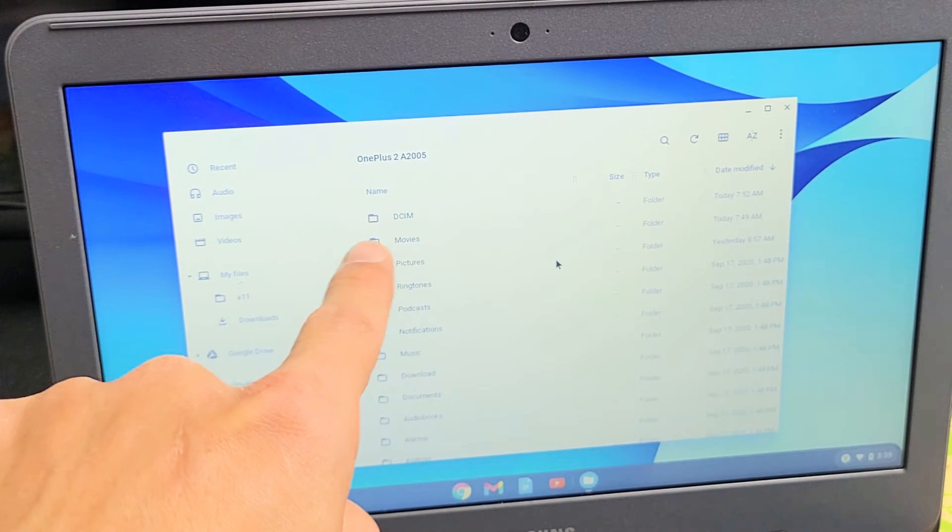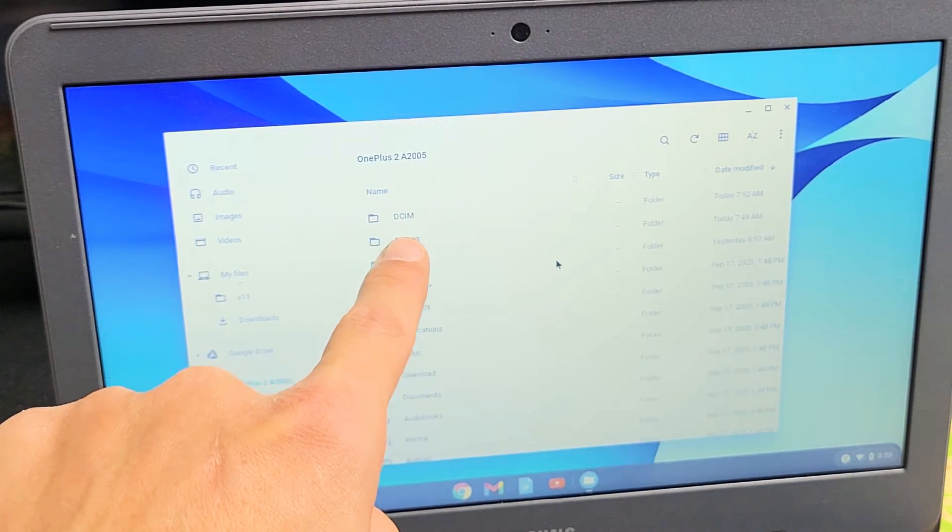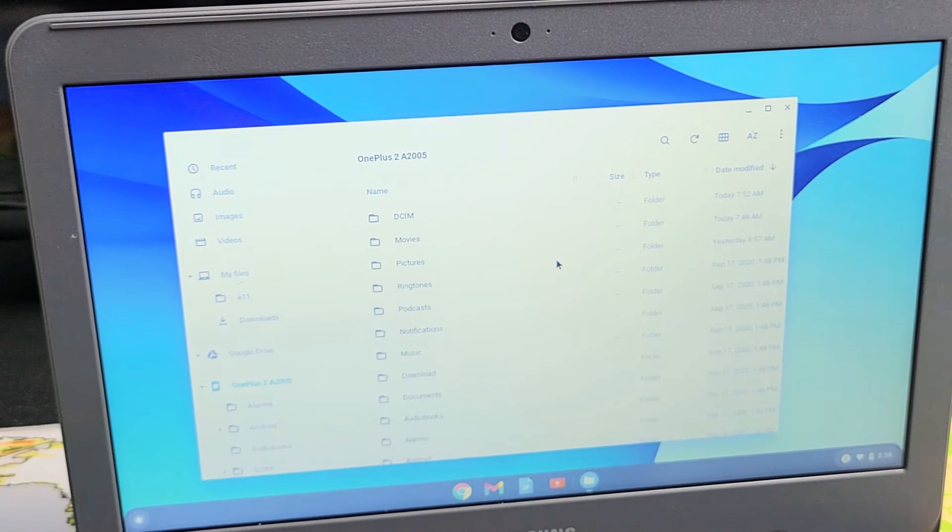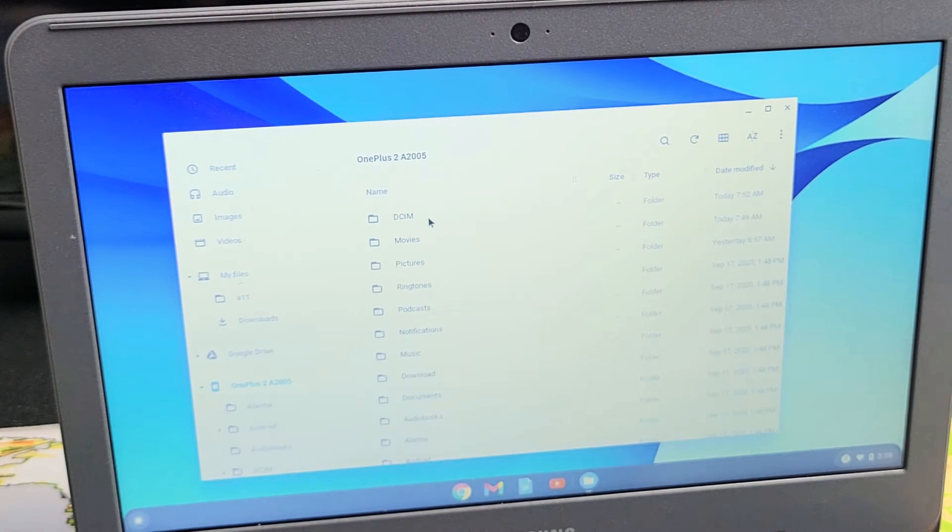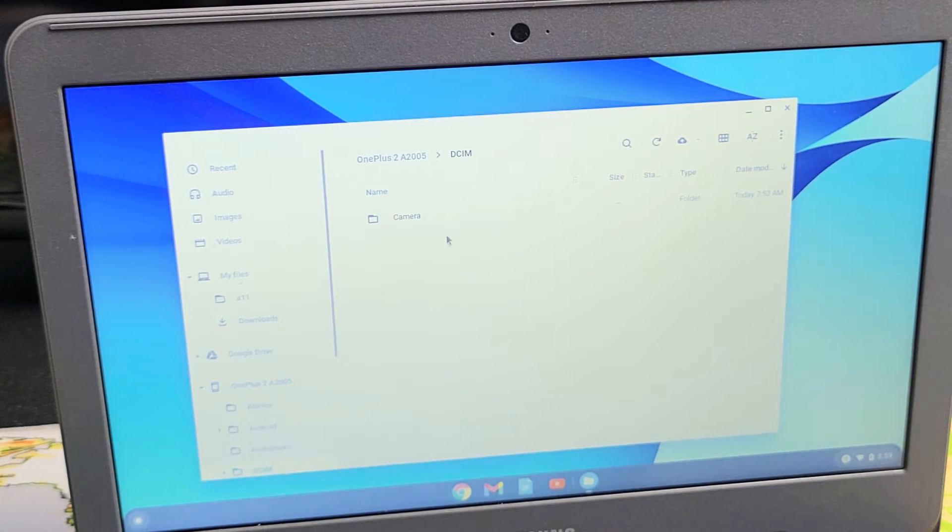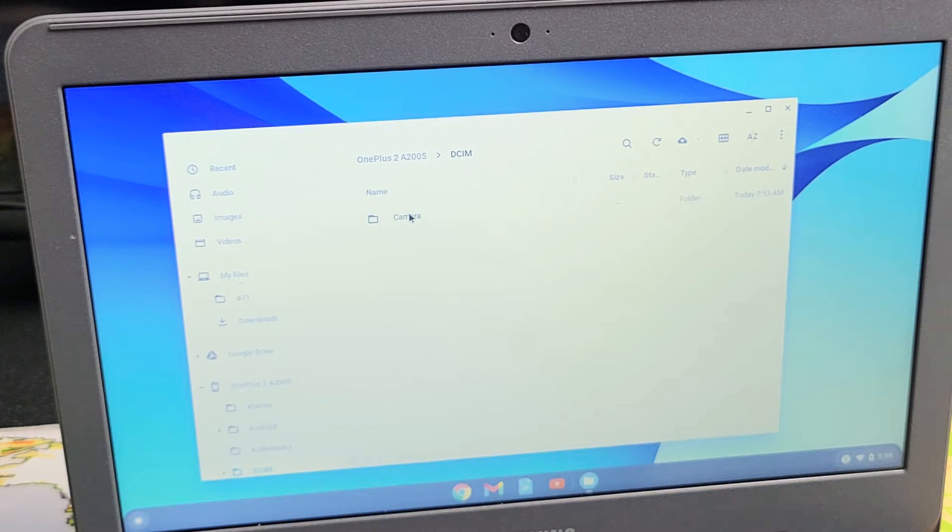Now next thing, all my photos and videos would be under my DCIM folder, which is right there. So let's double click on that. And now double click on camera.